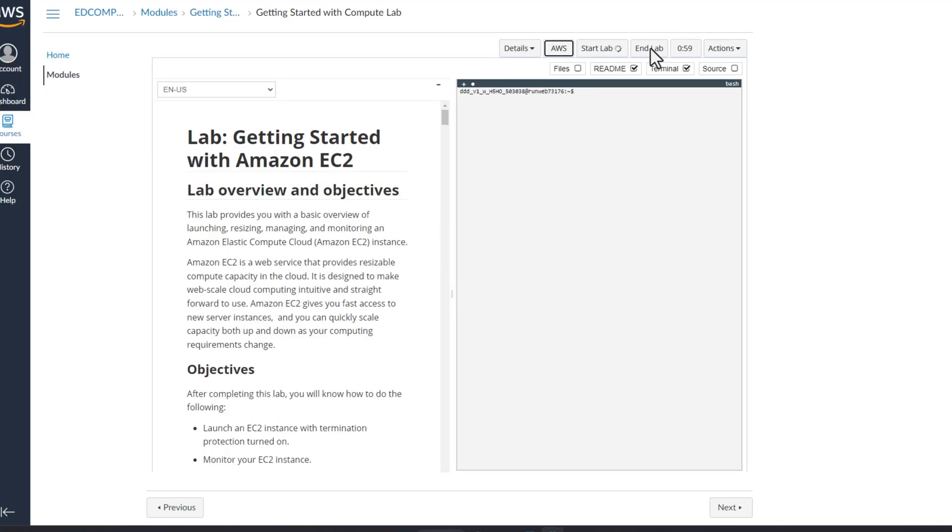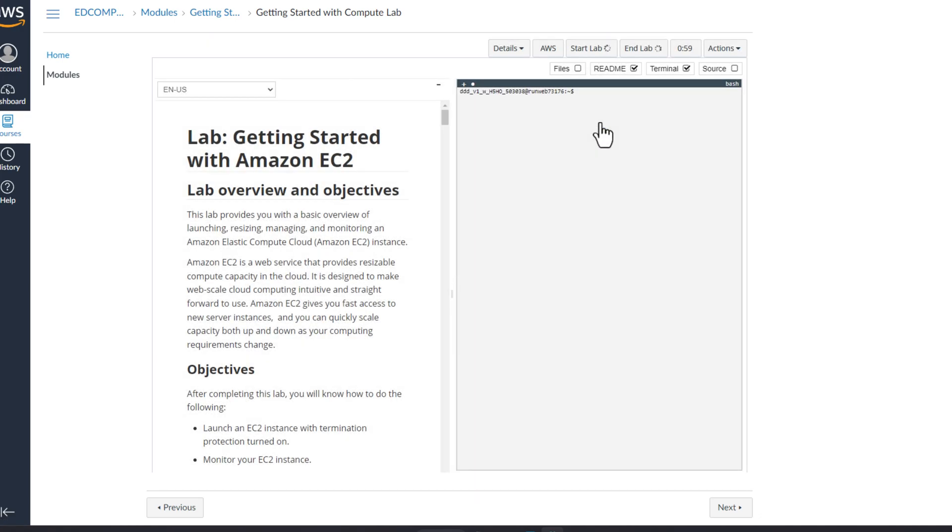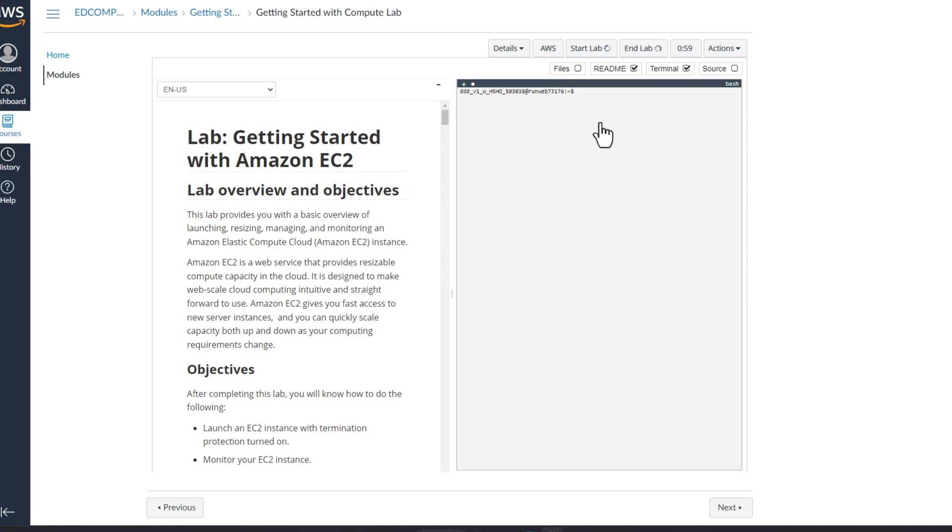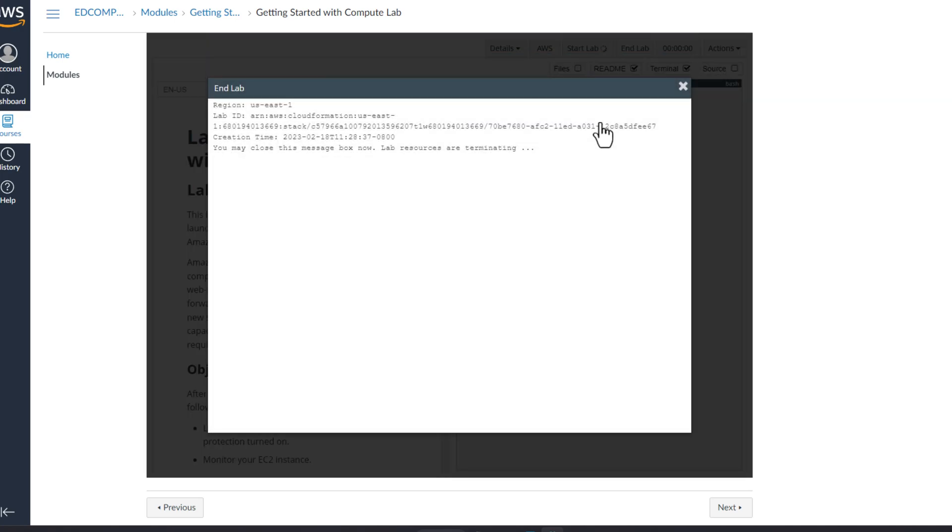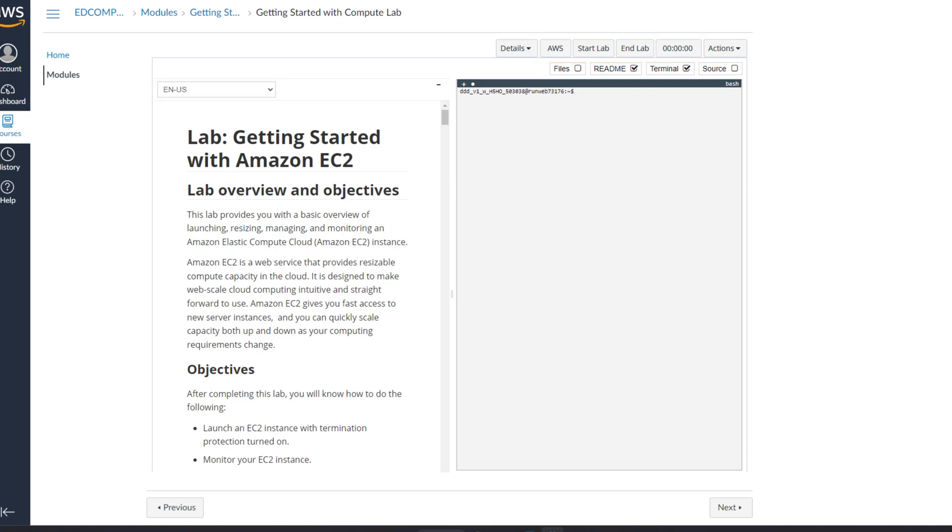Once you're done with practicing and have completed all the steps in the lab, make sure to click on end lab. Each lab has a timer and depending on the difficulty, this can take up to three hours. If you need more time to complete a lab, you can simply click start again and this will reset your timer. Also keep in mind that when you end the lab, this will terminate all your resources but it will not delete them. Once you start the lab again, you will need to turn them back on and continue where you left off.